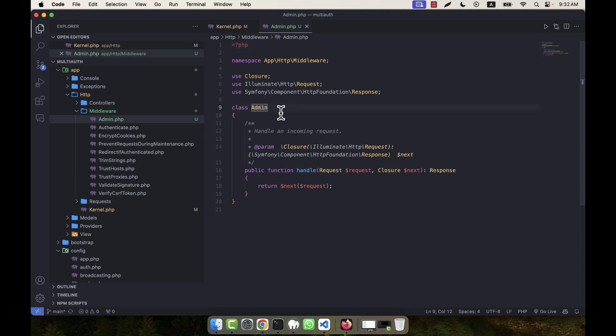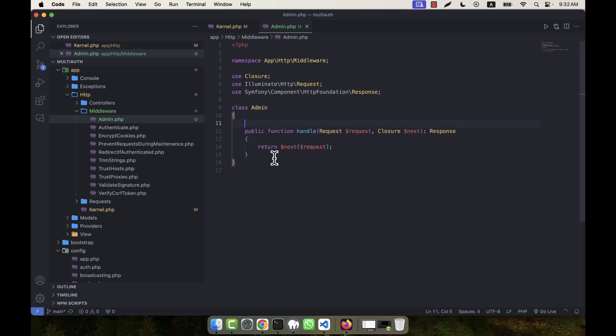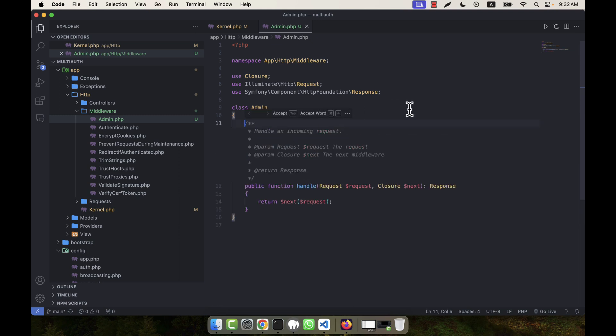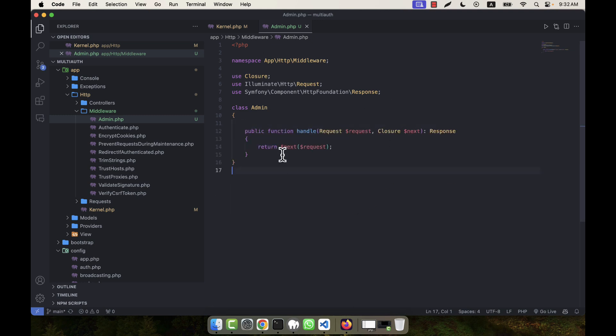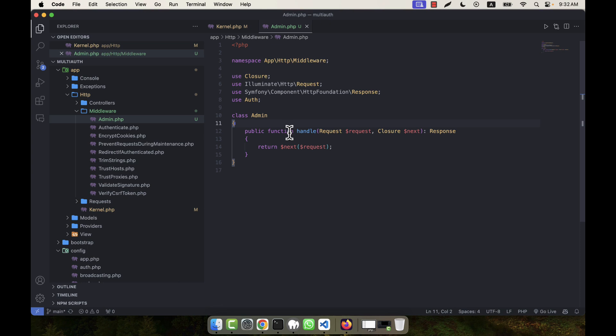In this admin middleware, there are some default codes. In order to use my middleware, I will have to do something. I'm going to remove the comments. You see there is a handle public function. In the top, I am going to use the auth class. If I use auth, then I can use guard checking here.